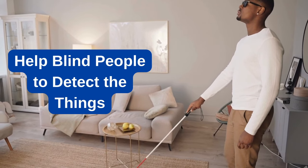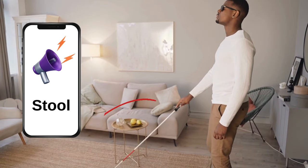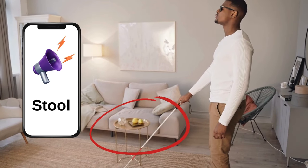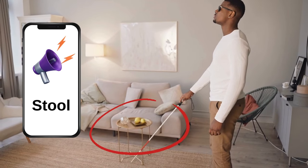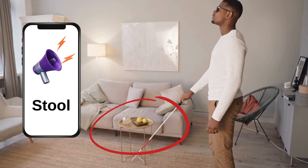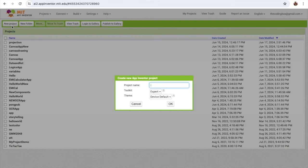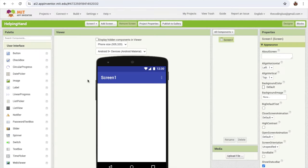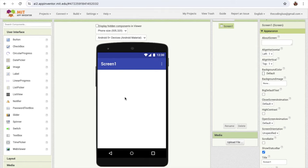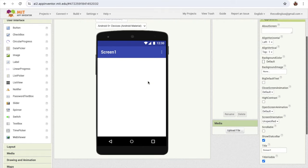We can create an app that can help blind people, and I'm going to create that app in MIT App Inventor. Click on new project and my project name is 'Helping Hand'. Here you can see the screen — I'm going to change that screen name to 'Helping Hand App'.